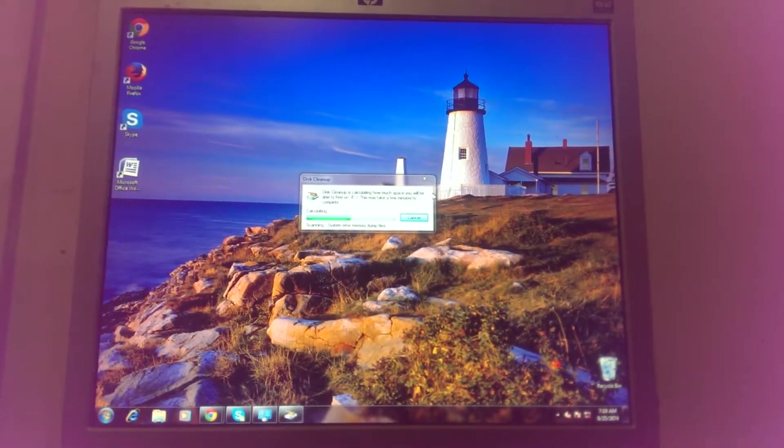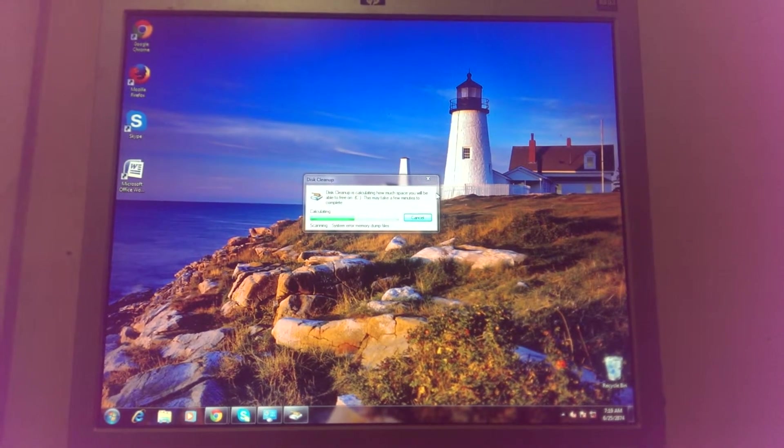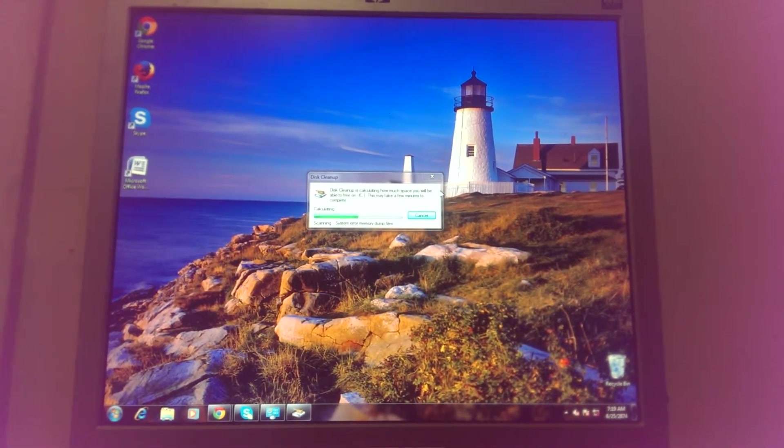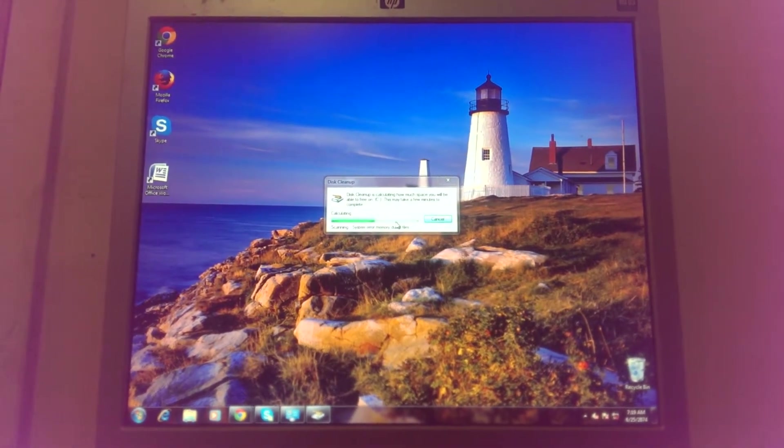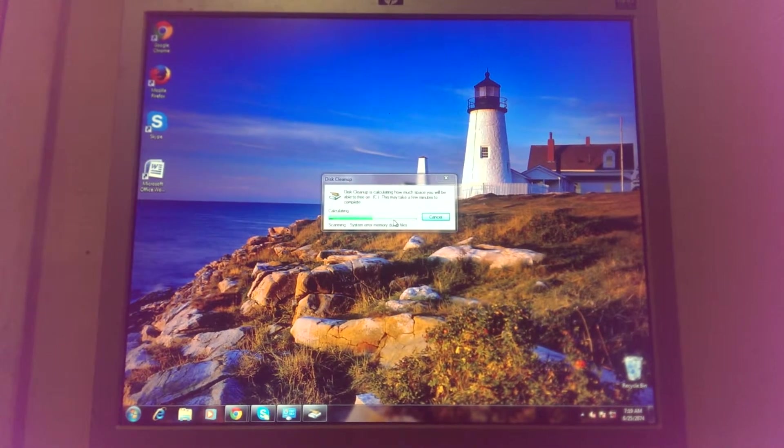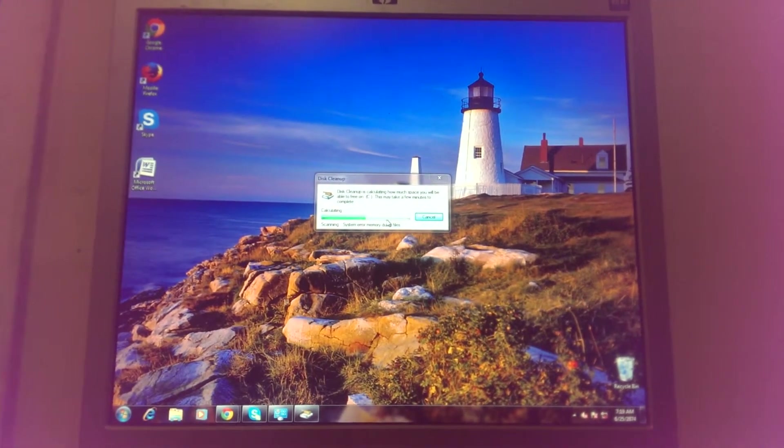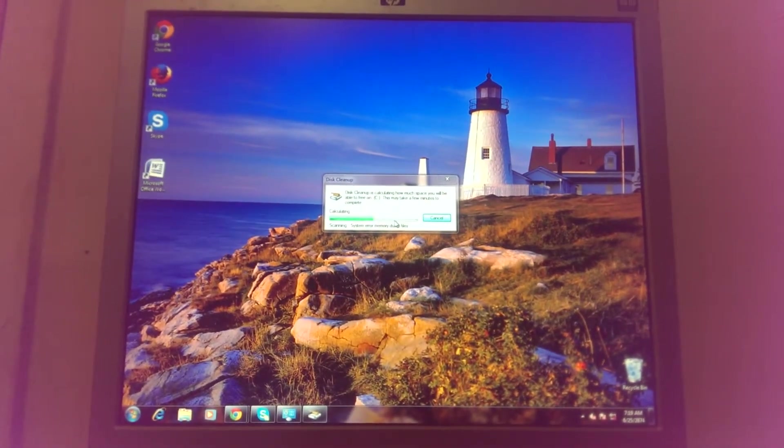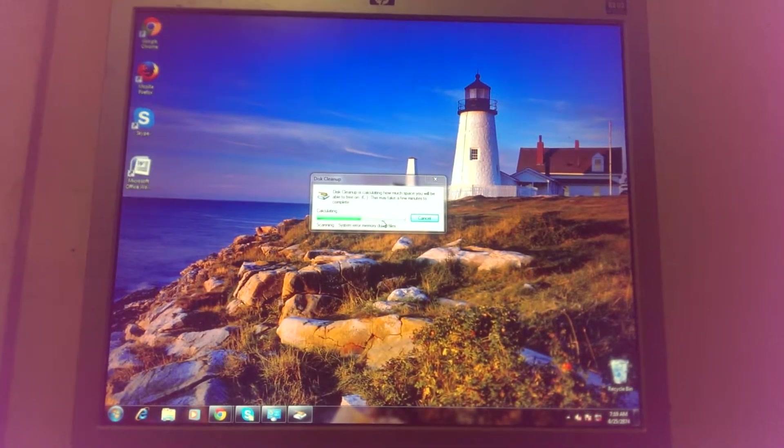This will automatically delete all the stuff you don't need that's clogging up the computer and making it slow. It's going to wipe out unnecessary files, but it will keep your stuff that you want to keep.